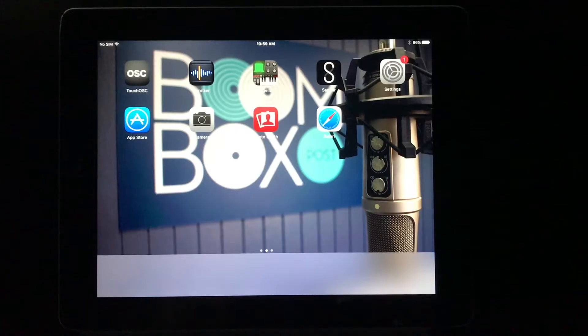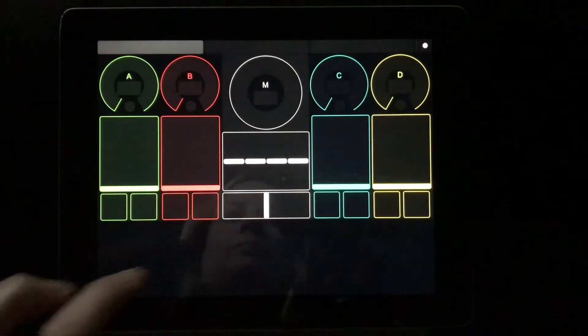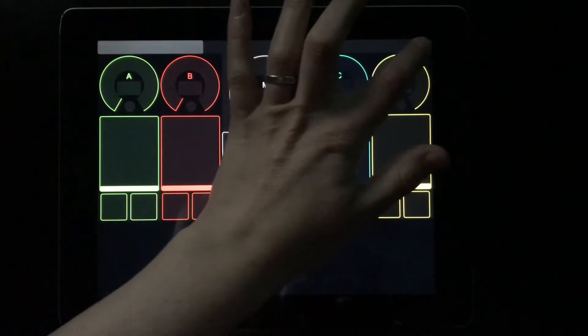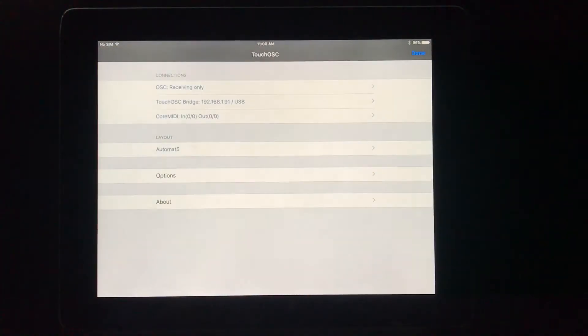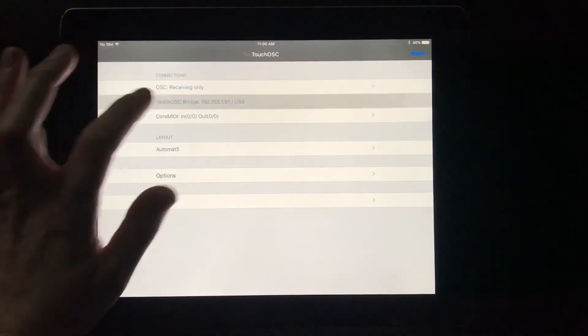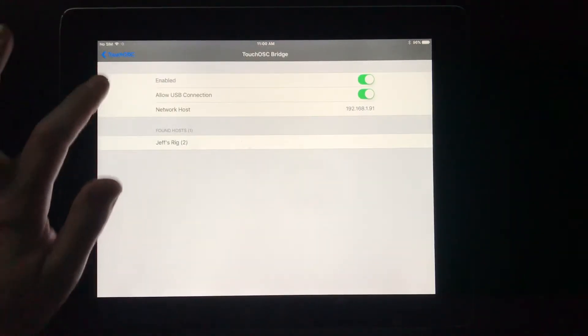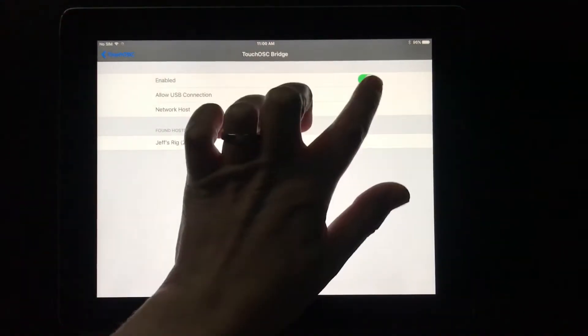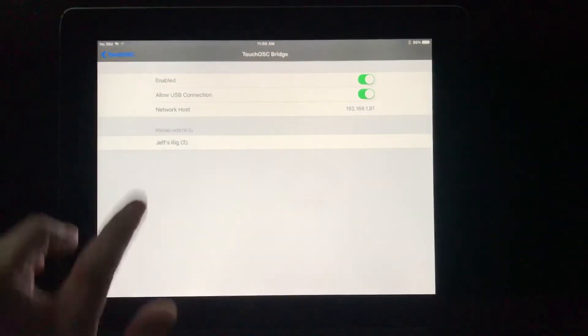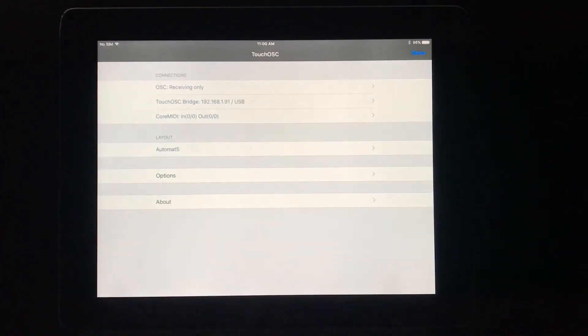In the Touch OSC app, tap the Options menu, which is this small circle in the upper right of your layout view. And under the Connections heading, tap Touch OSC Bridge. You want to ensure that Enabled is activated, and select your computer from the list of found hosts. Now we're in the final step.